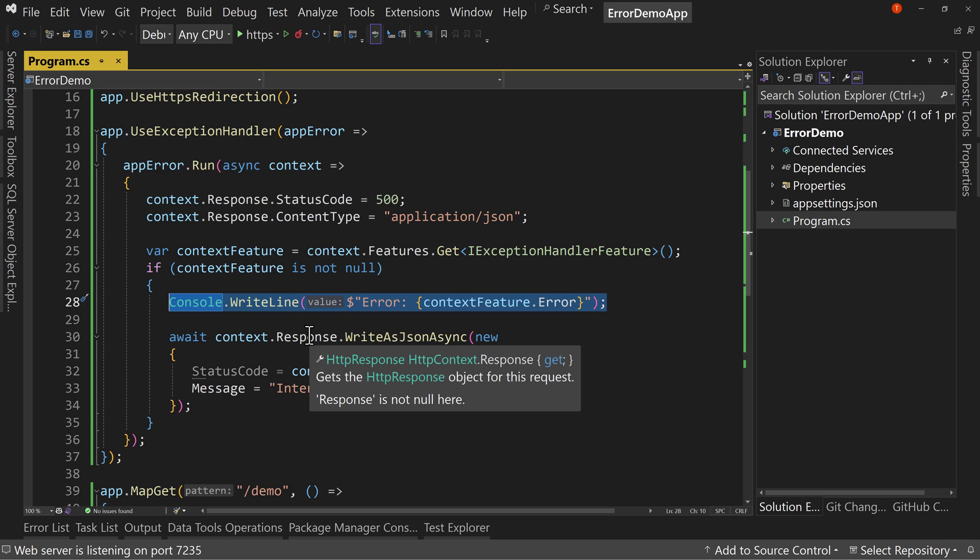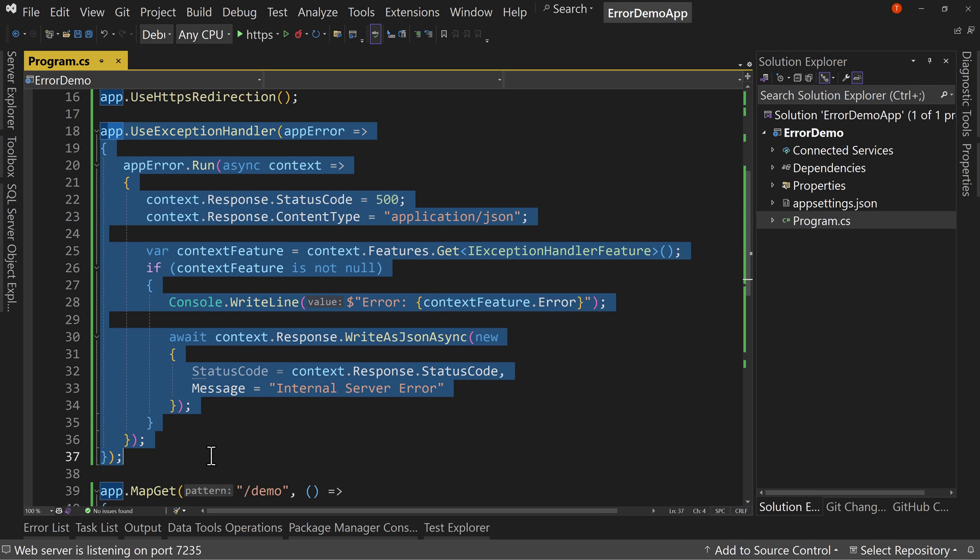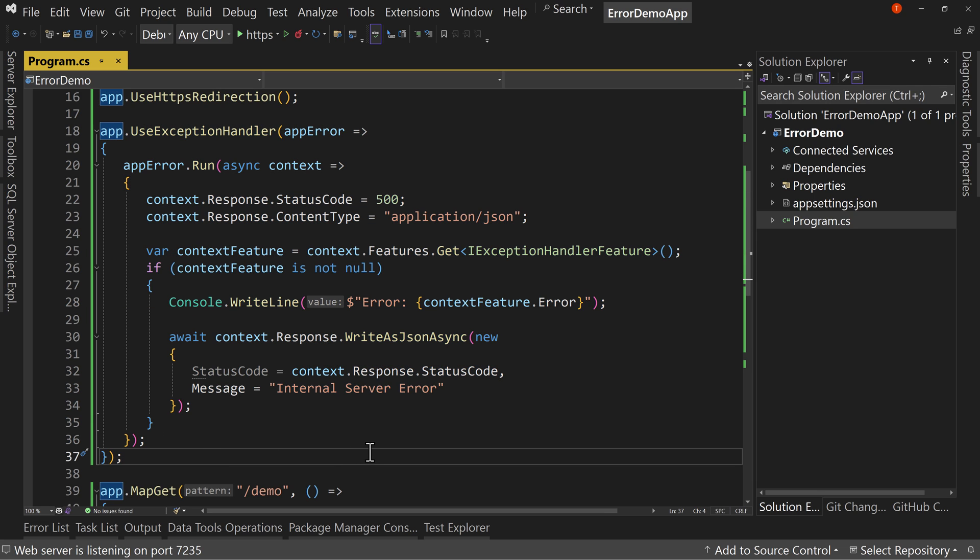So that's how to do global error handling in a minimal API. Now it's pretty similar for a full API and it's pretty close for others as well. But minimal APIs, we'll make sure we cover those because we're going to use quite a bit. And therefore you should know how to do a global exception handler.